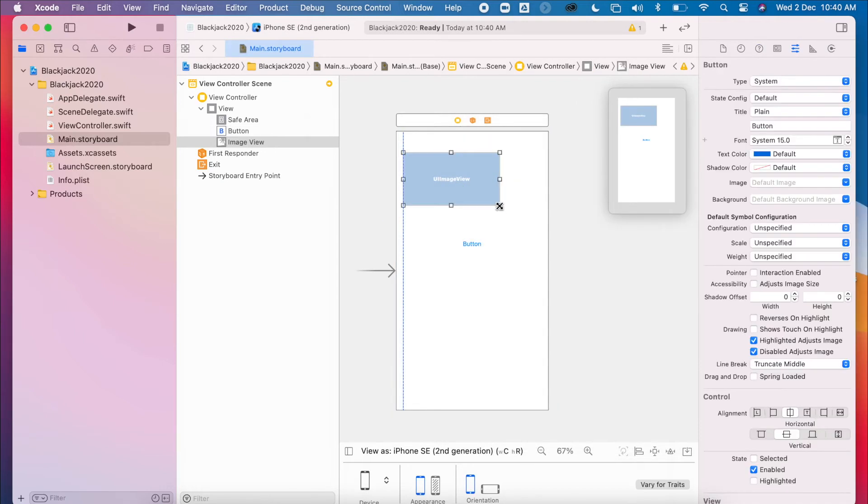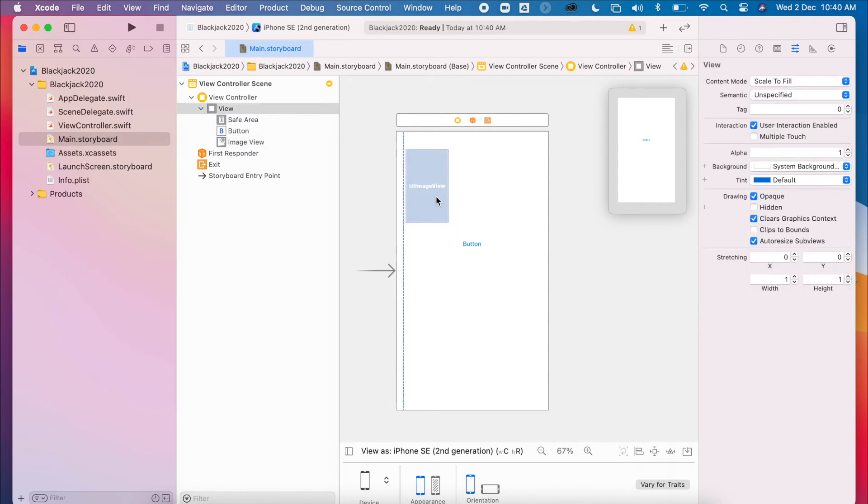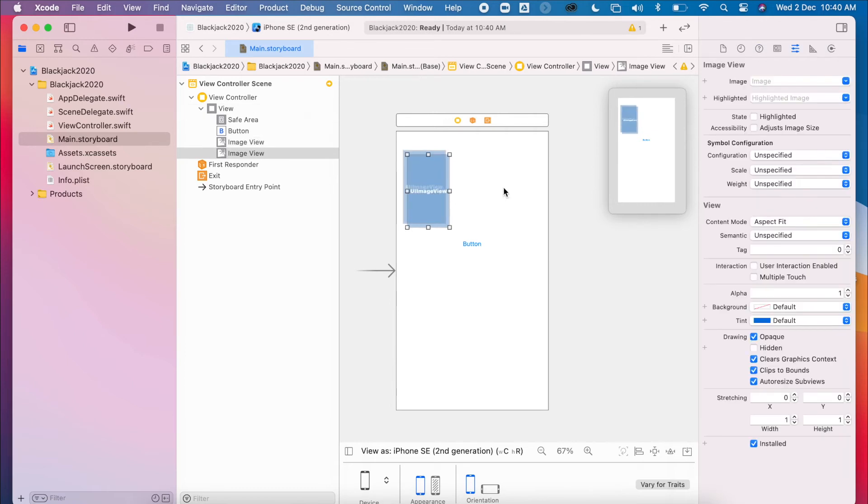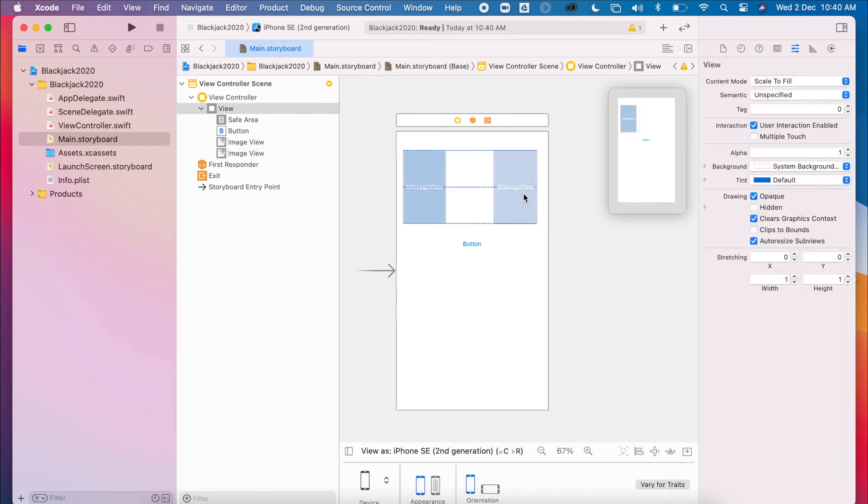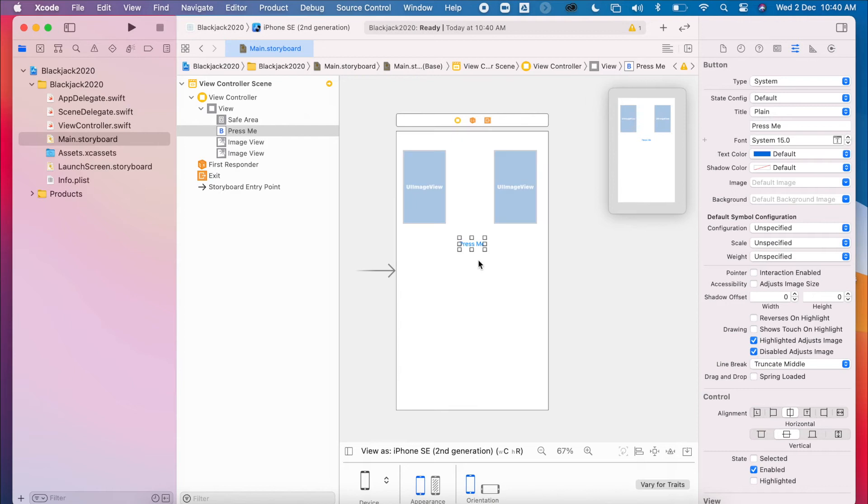So at first, we're just going to compare the values of two cards, and then we'll manipulate the game to become blackjack eventually. So I've got one there. I'm going to create the second one here. So I've got my two image views, and I've got my button, which I'll call Press Me at the moment.